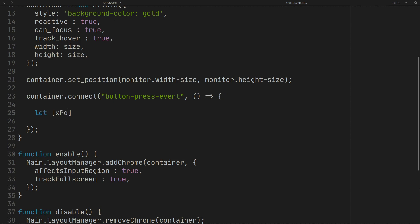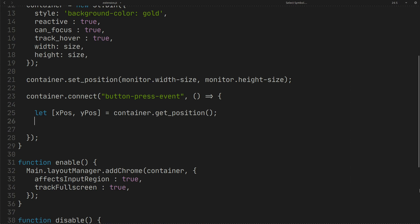To get the container position you can use Get position like this. To switch the X position between right and left we can get the new X position like this.